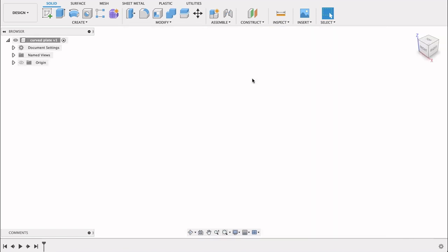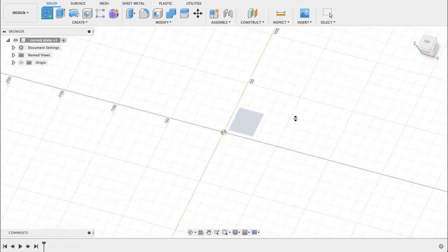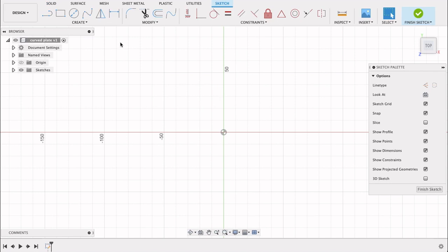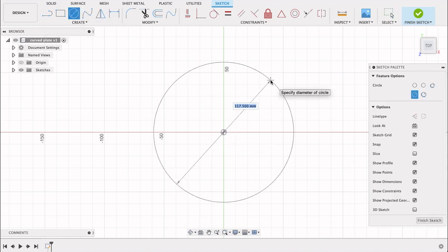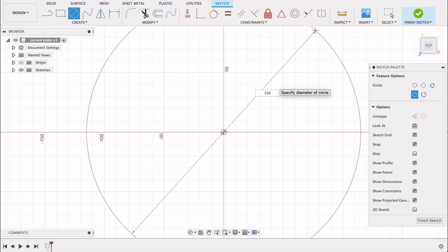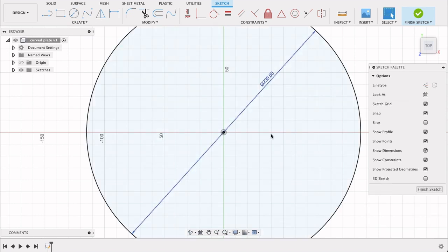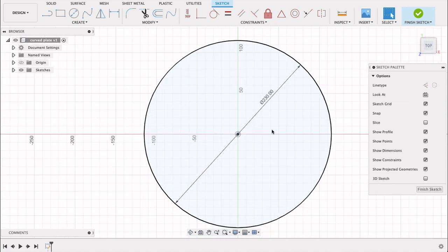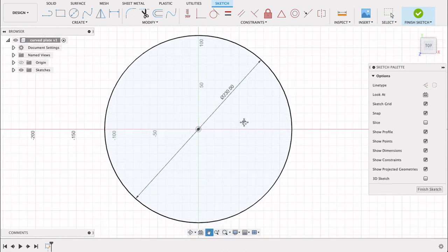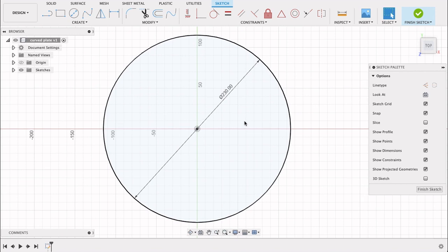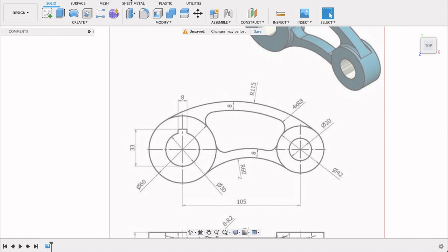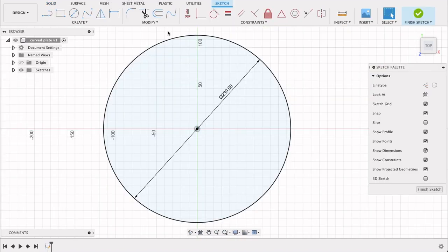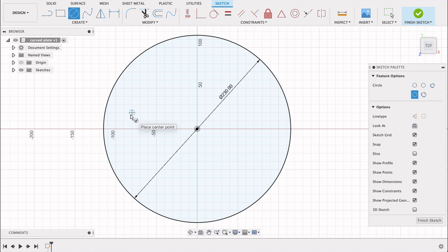I'll start off by creating a sketch on the top plane. I like to work on the top plane. Center diameter circle, let's pull it out here. This is going to be 230 millimeters. Then we've got this one 60 millimeters with the internal diameter of 30. This one's 42 with the internal diameter of 20. Let's see if I can remember all that - 60, 30, 42 and 20. Great.